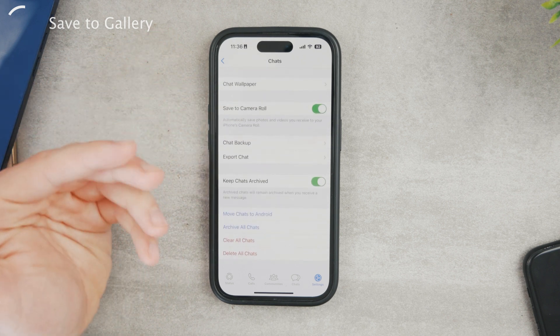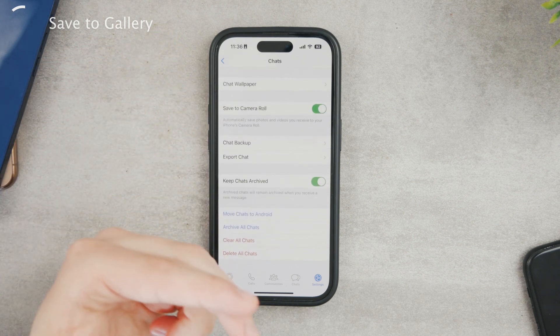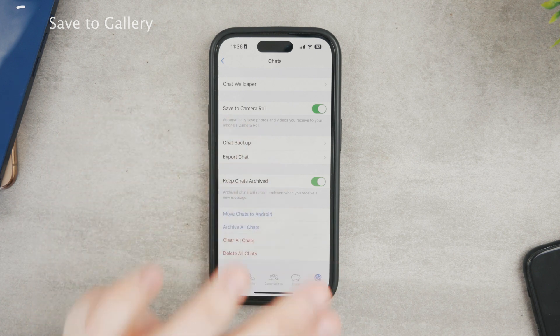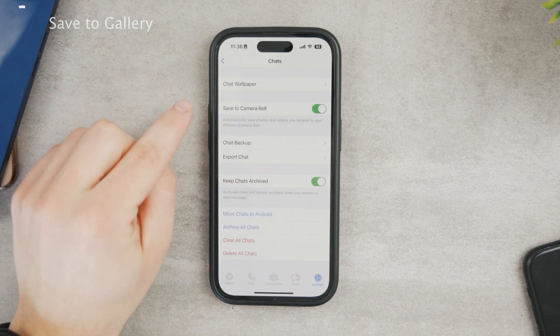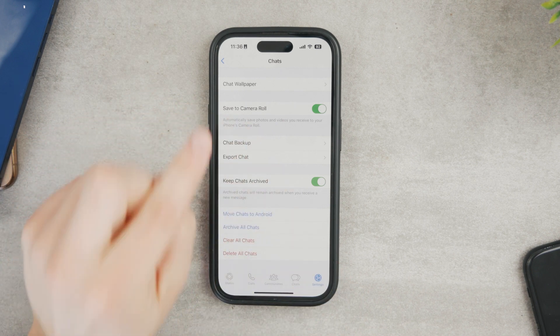And this means that whenever somebody sends you a picture or even if it's going to be a video, then it's going to be automatically saved to your iPhone.